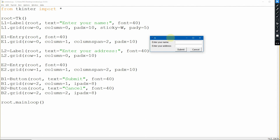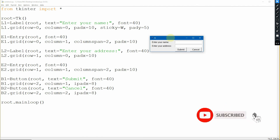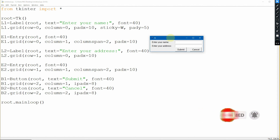This is the use of grid in tkinter - you can use it to arrange and position your widgets. If this video helped you, don't forget to like, subscribe, and hit the notification bell for more tutorial videos about GUI in Python.